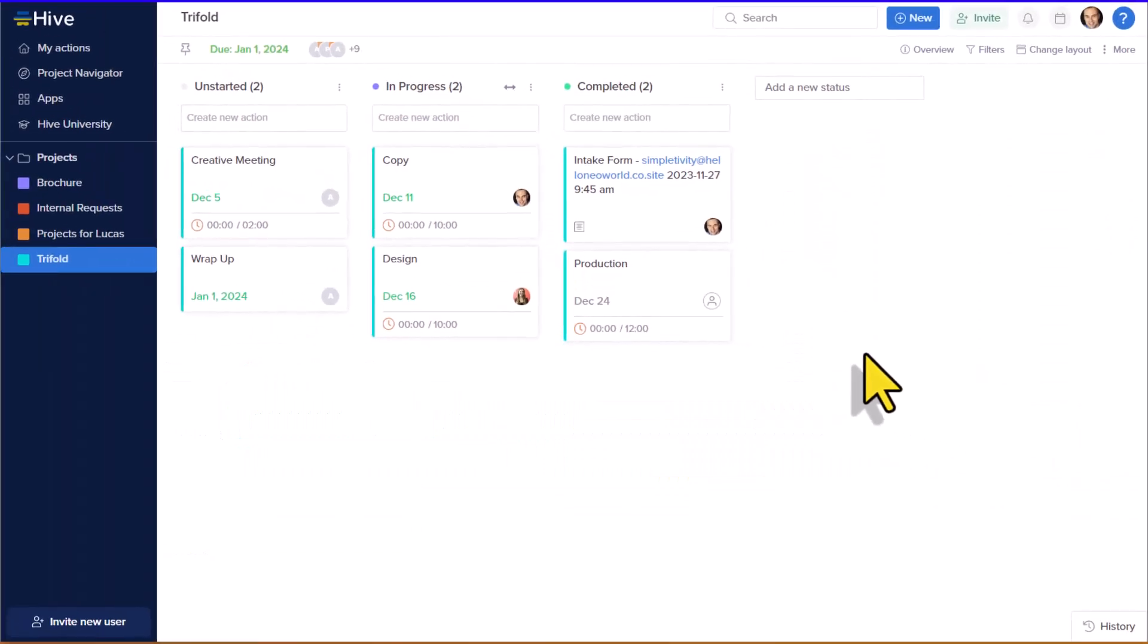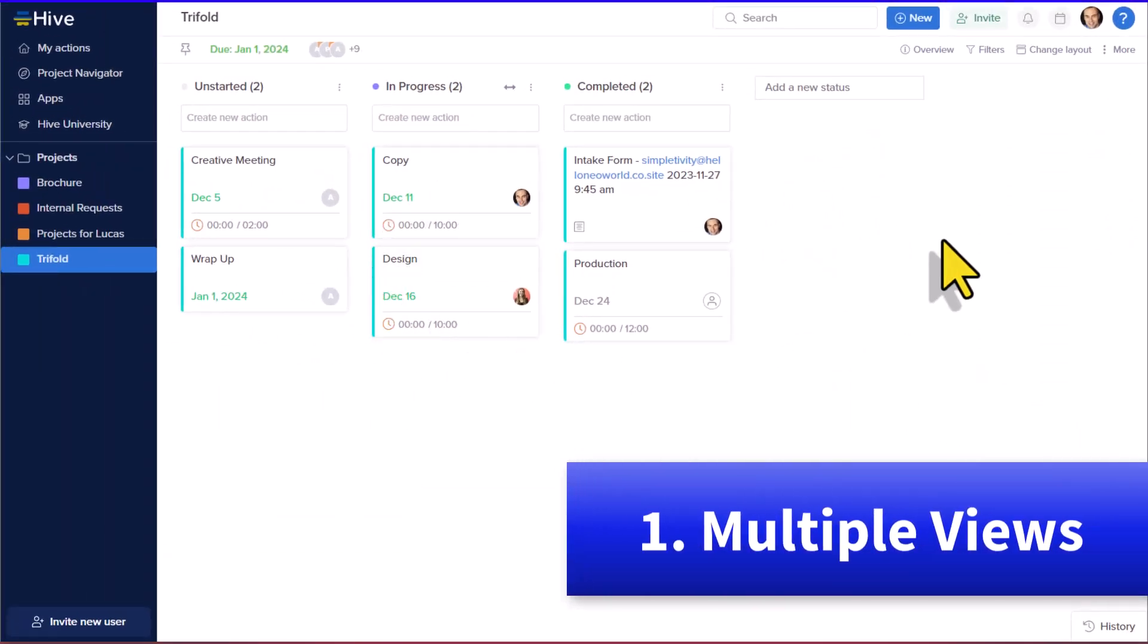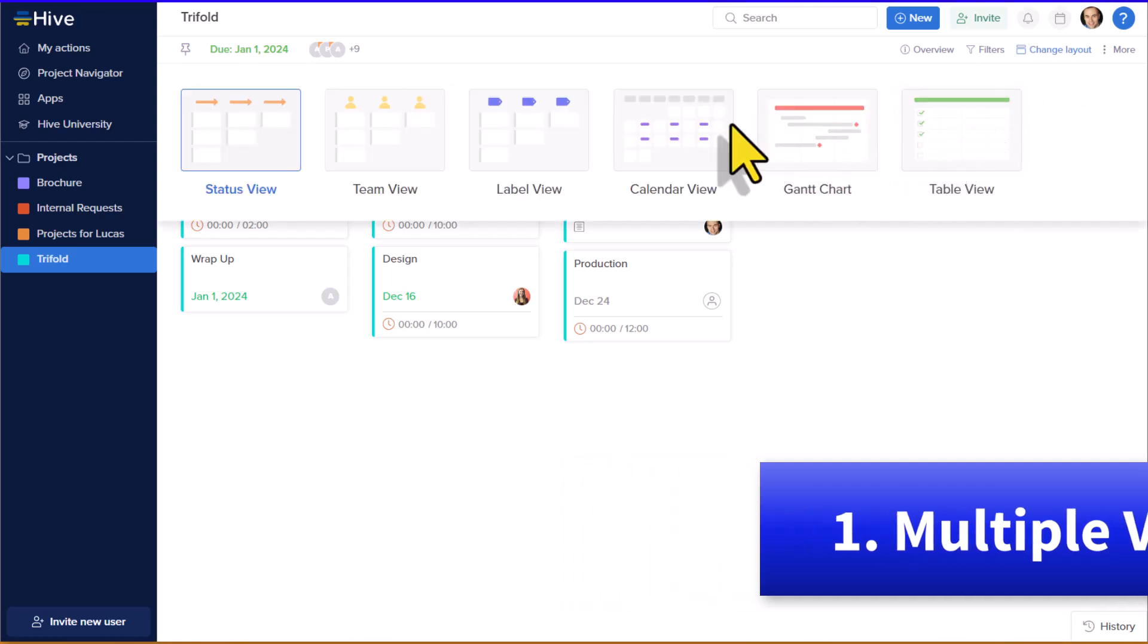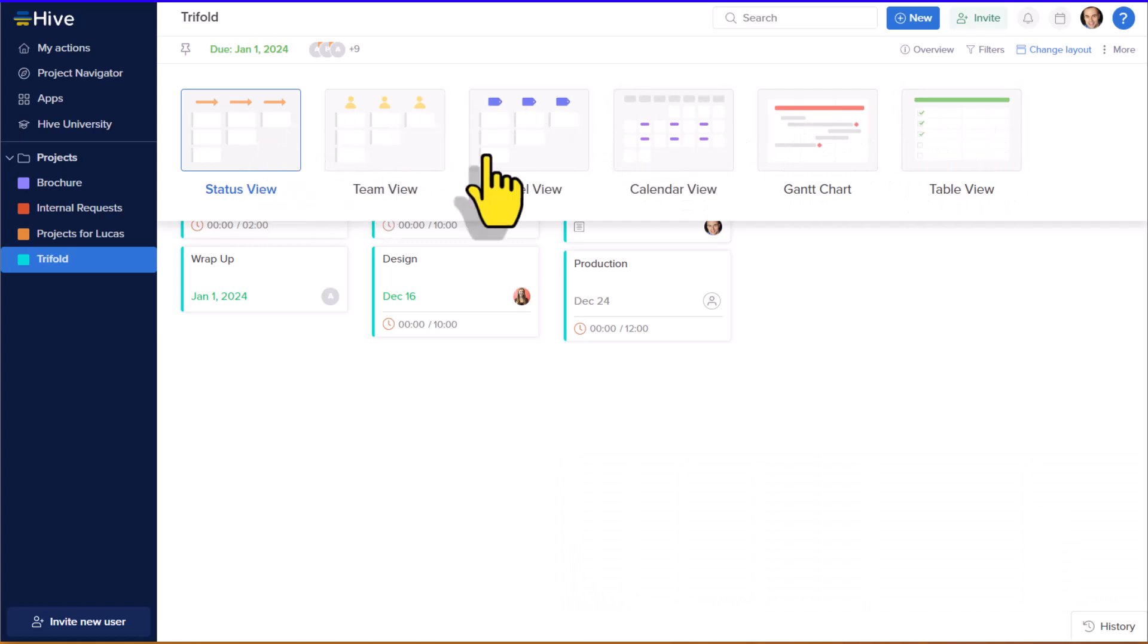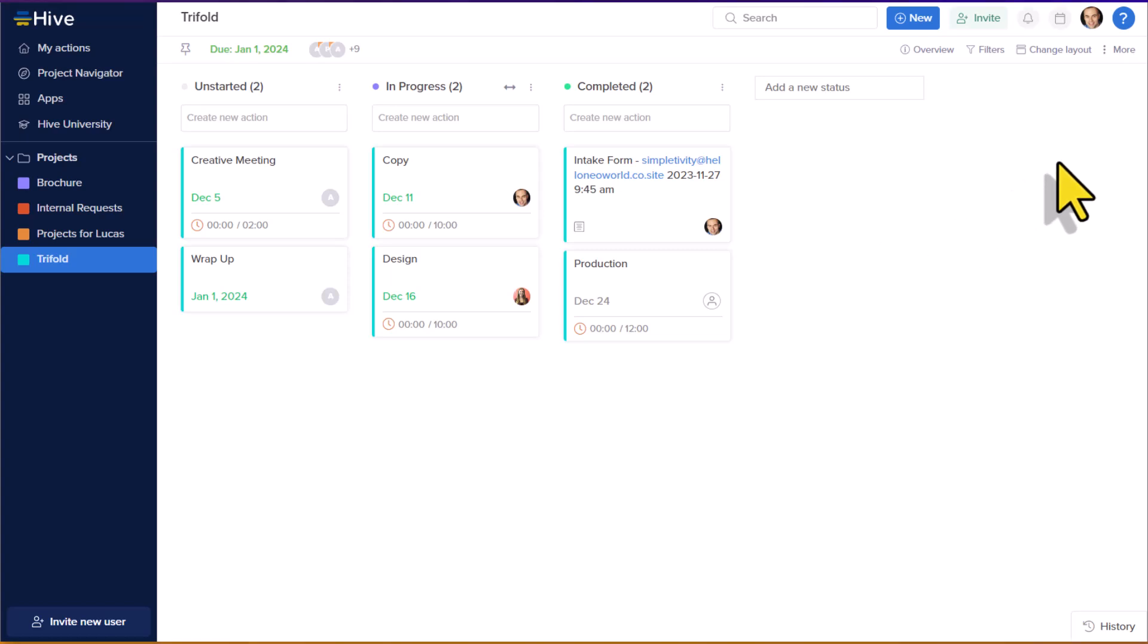Now, my number one reason for considering Hive is its multiple views and layouts. And you may be surprised by that because most project management tools will offer a variety of different views. But whether you prefer Trello or Asana or Monday or some other tool, you probably recognize that they do one view very, very well, and the other views tend to feel like add-ons or things where you can't quite do as much.